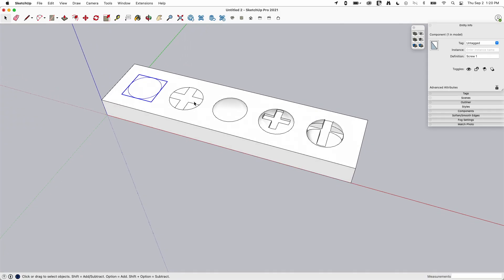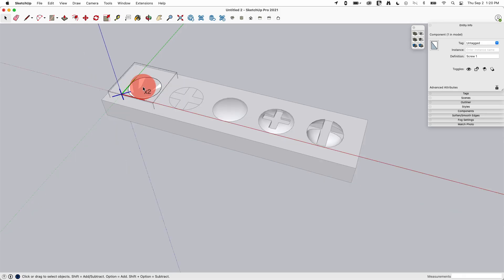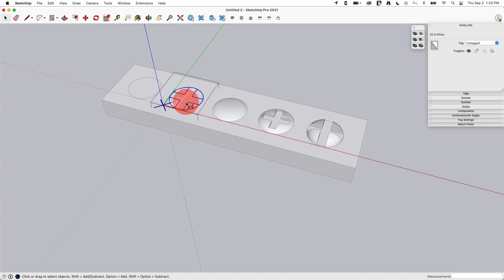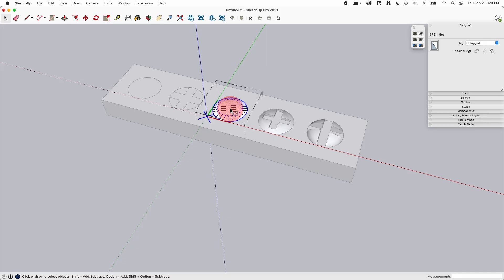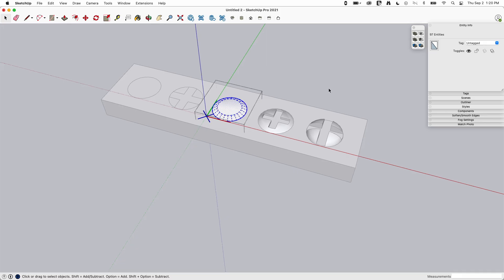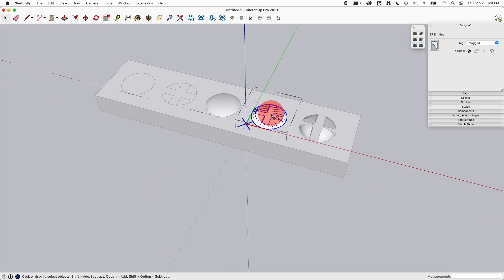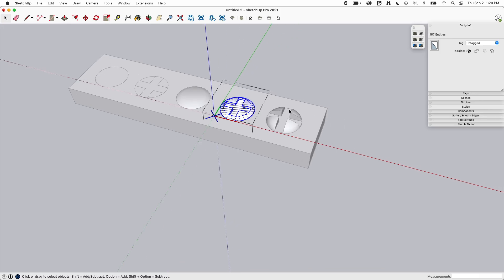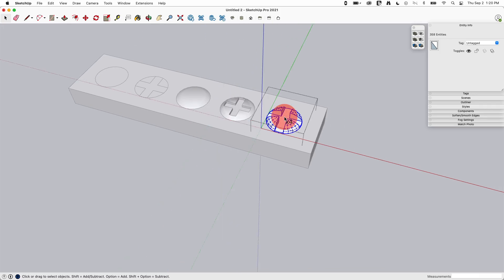Each of these of course is going to be subsequently larger and larger. So if I come into this and I select everything, it's 25 entities. I come into this one, select everything, 37. Come over here, 97. Come over here, 157. And then finally, 358.